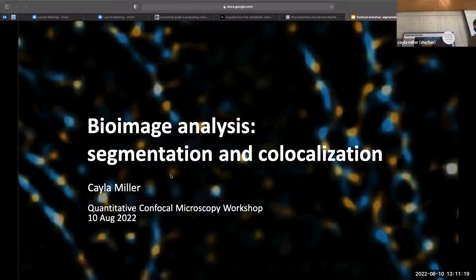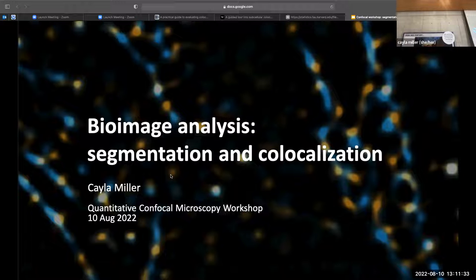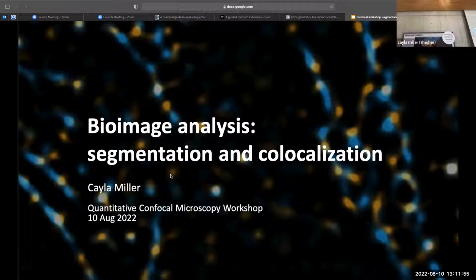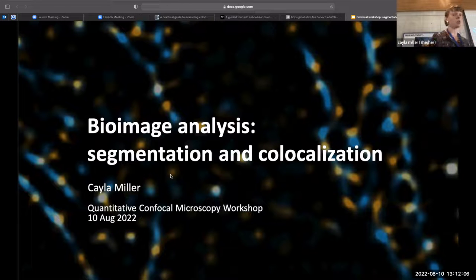Today we're going to talk about segmentation and co-localization. We'll start with a broad overview of analyzing biological images. The purpose is not necessarily to teach you how to analyze cochlear synapse data specifically, although you'll be doing that this afternoon. I'm going to cover some extra stuff to give you a broad overview of techniques you can use for segmentation and co-localization.